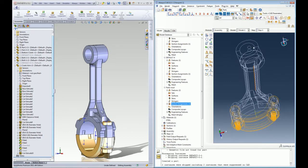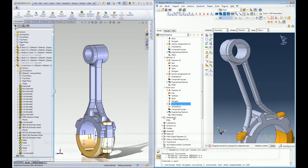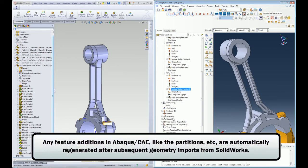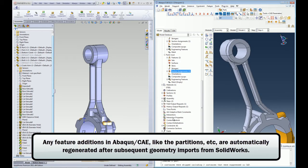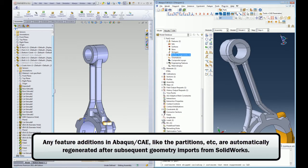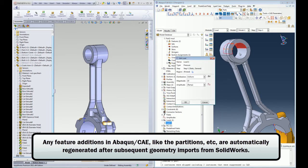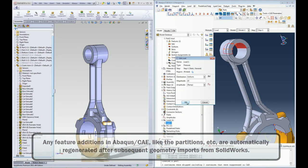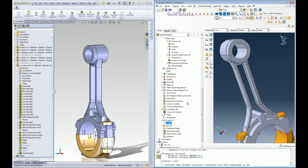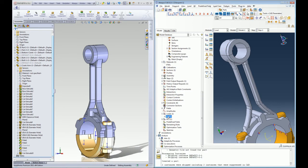Any additional features created in Abacus CAE like sets or partitions are automatically regenerated after subsequent geometry imports, saving a lot of time for the users from recreating these features.